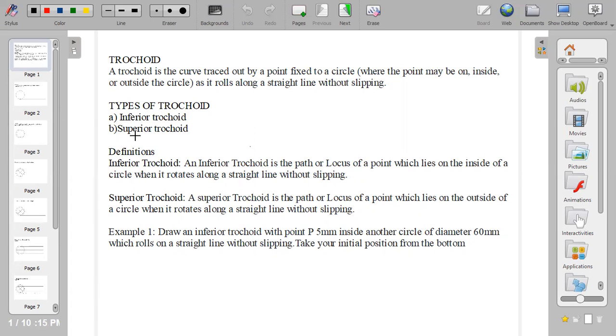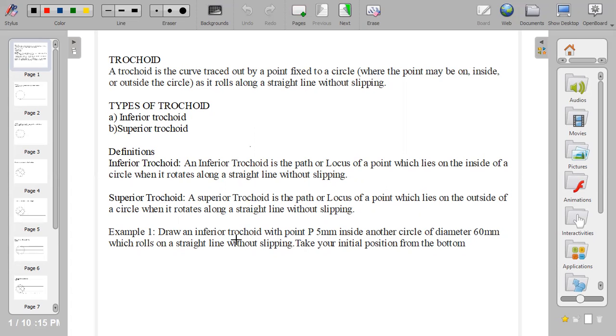Quickly, let's see an example of how to draw or construct an inferior trochoid. The question: draw an inferior trochoid with point P, 5 mm inside another circle of diameter 60 mm, which rolls on a straight line without slipping. Please take note of the word point P, 5 mm inside. The word inside means it's inferior. Take your initial position from the bottom or the base.